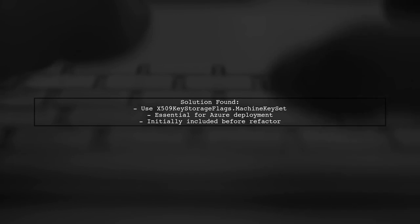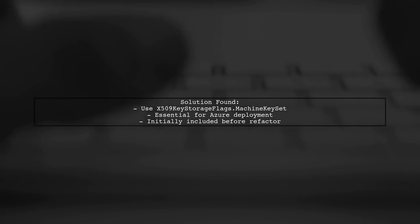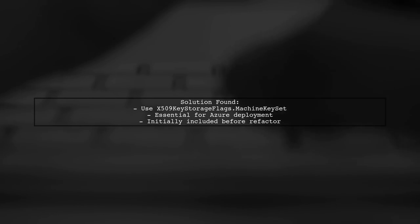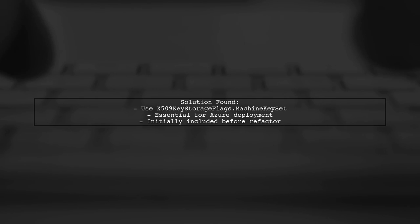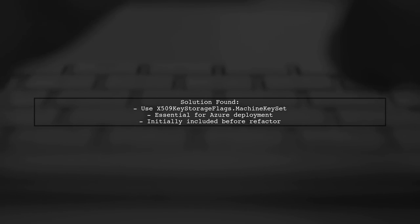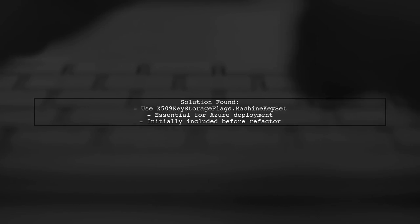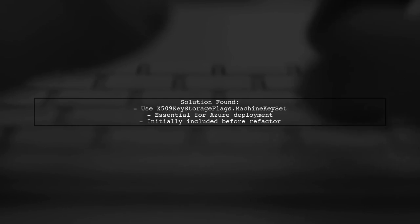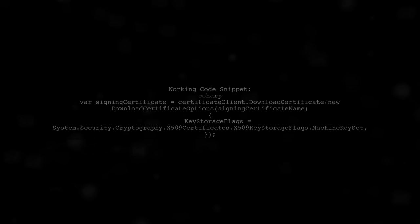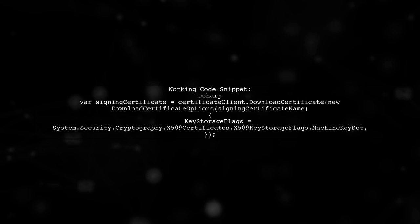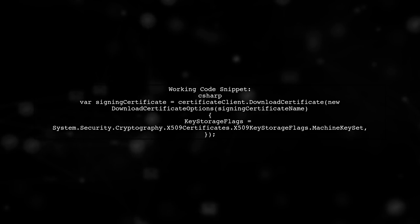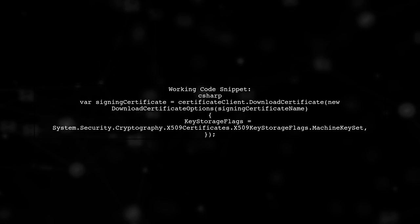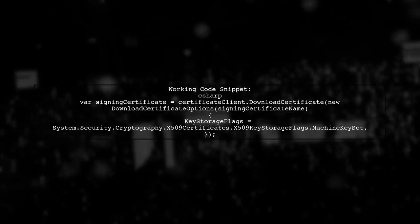The crucial part was using X509KeyStorageFlags.MachineKeySet, which they discovered after trying several other options. They noted that they had this setting originally before the refactor. Here's the code snippet that worked for them: VAR Signing Certificate equals CertificateClient.DownloadCertificate with the key storage flags set to MachineKeySet.